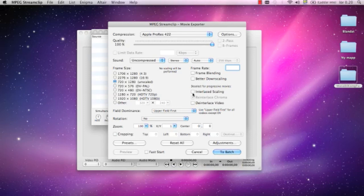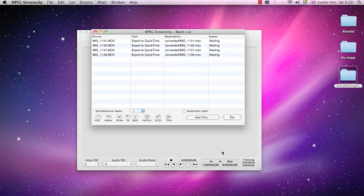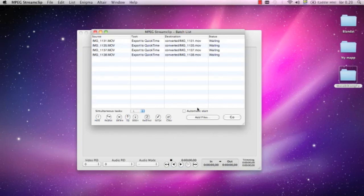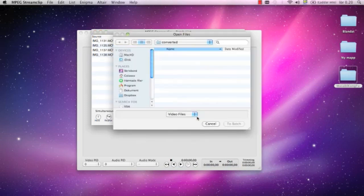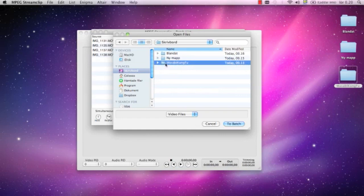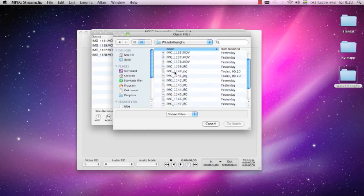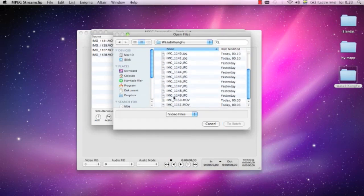Then I press batch. I don't care about the rest of the stuff here. To batch. Here we have four files. I forgot a few files, so I just press add files again.